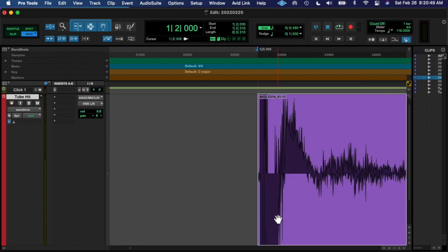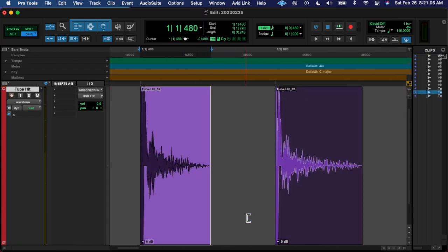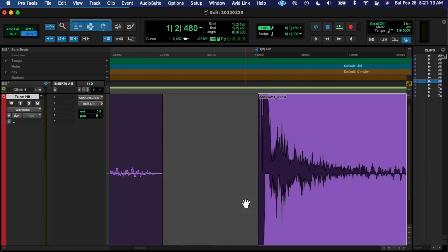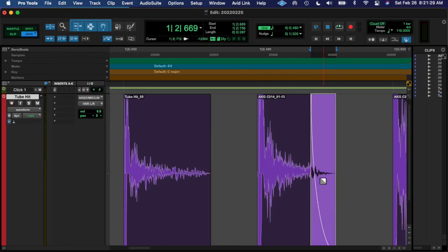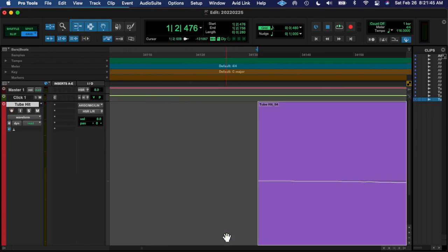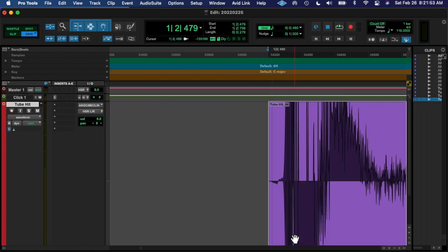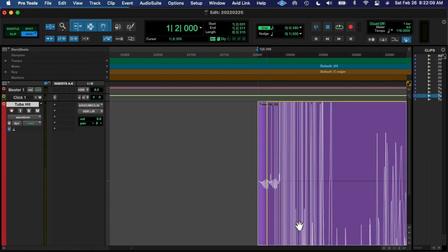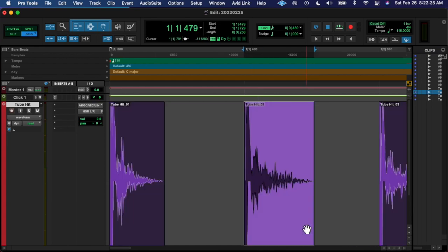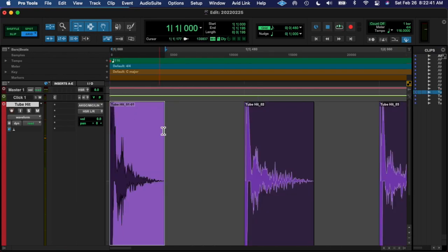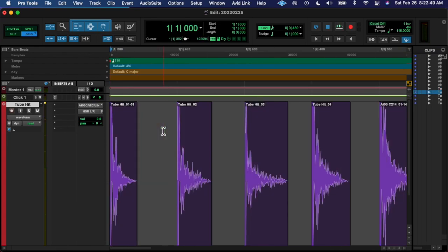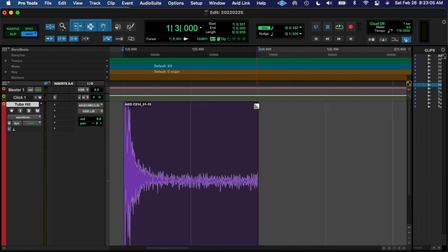I put a transient master on there and an NS1 noise suppressor, and then I bounced them down and compressed them.